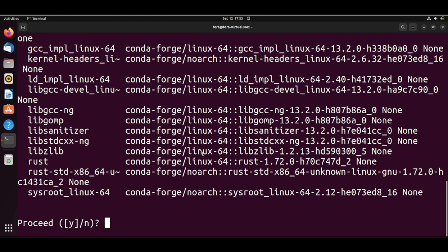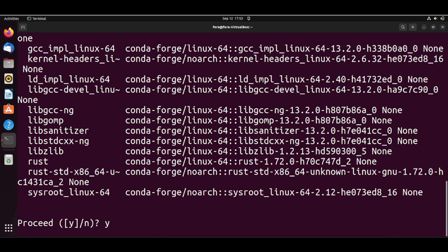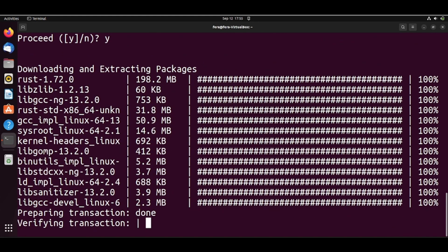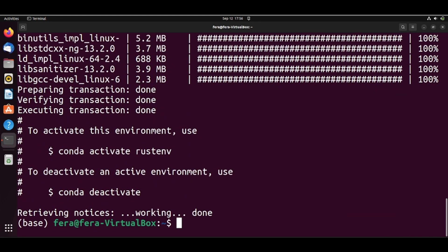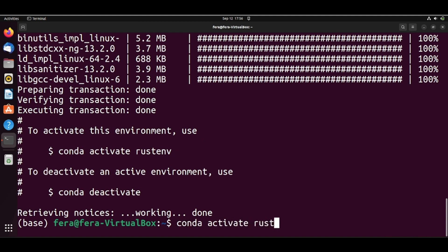So I will proceed. So I can now activate the environment that we just created. It already gives you here how to activate. So we can just conda activate rustenv.